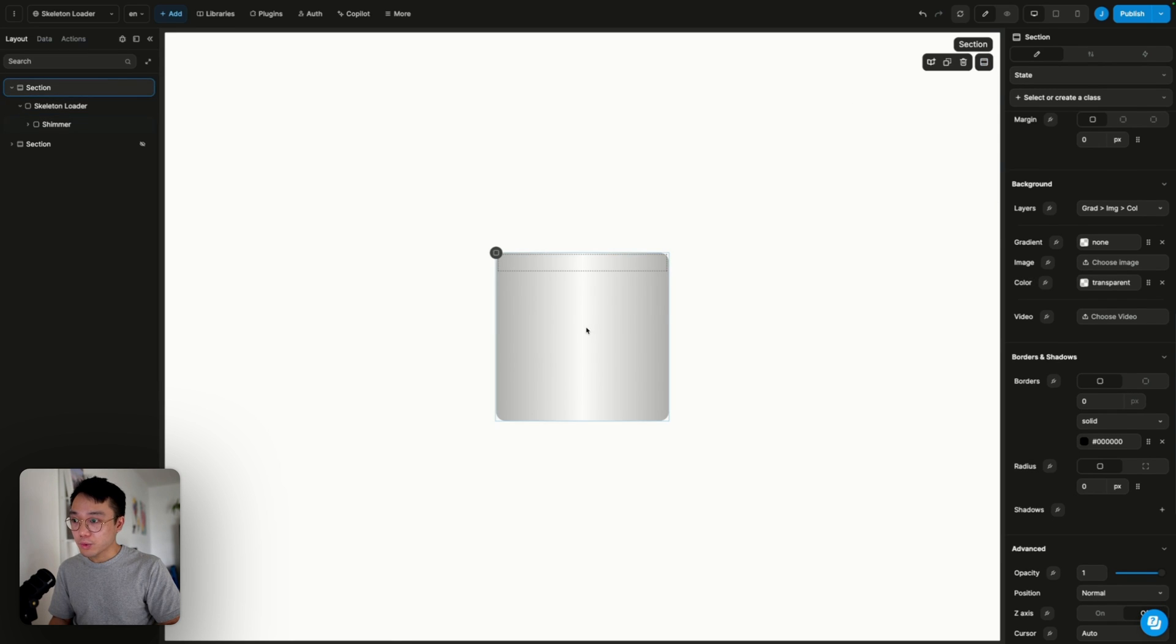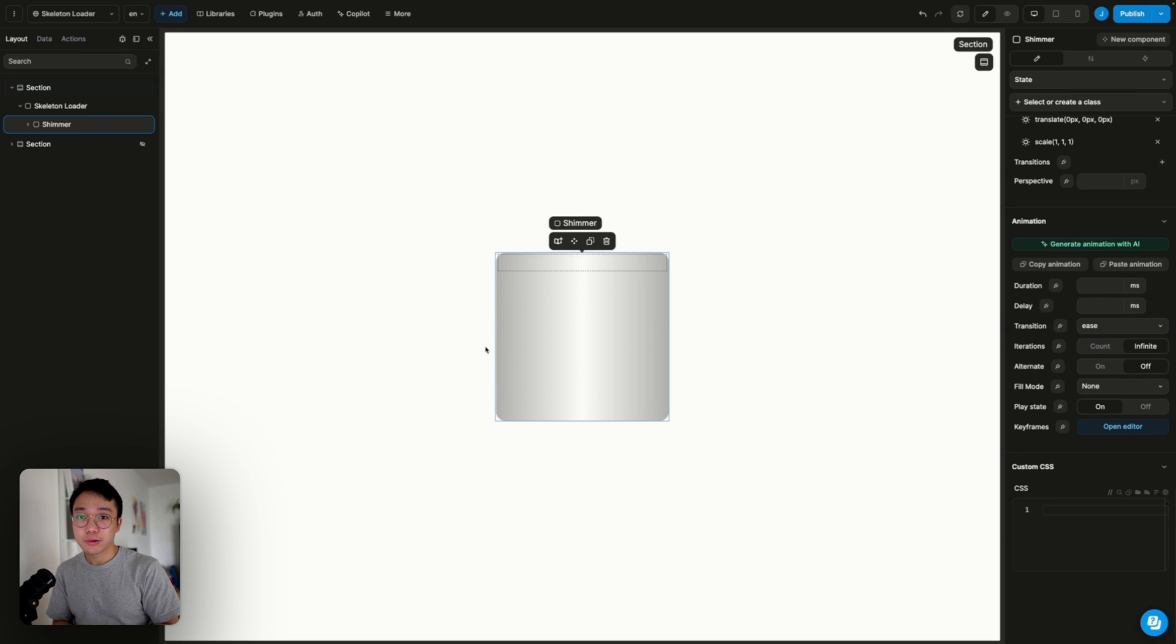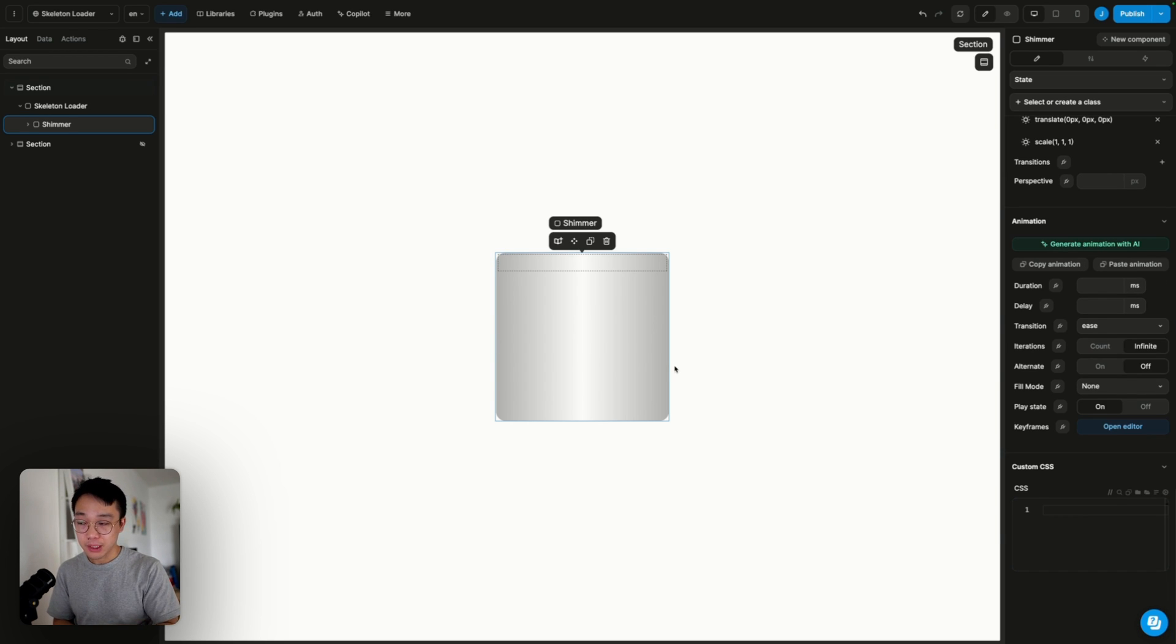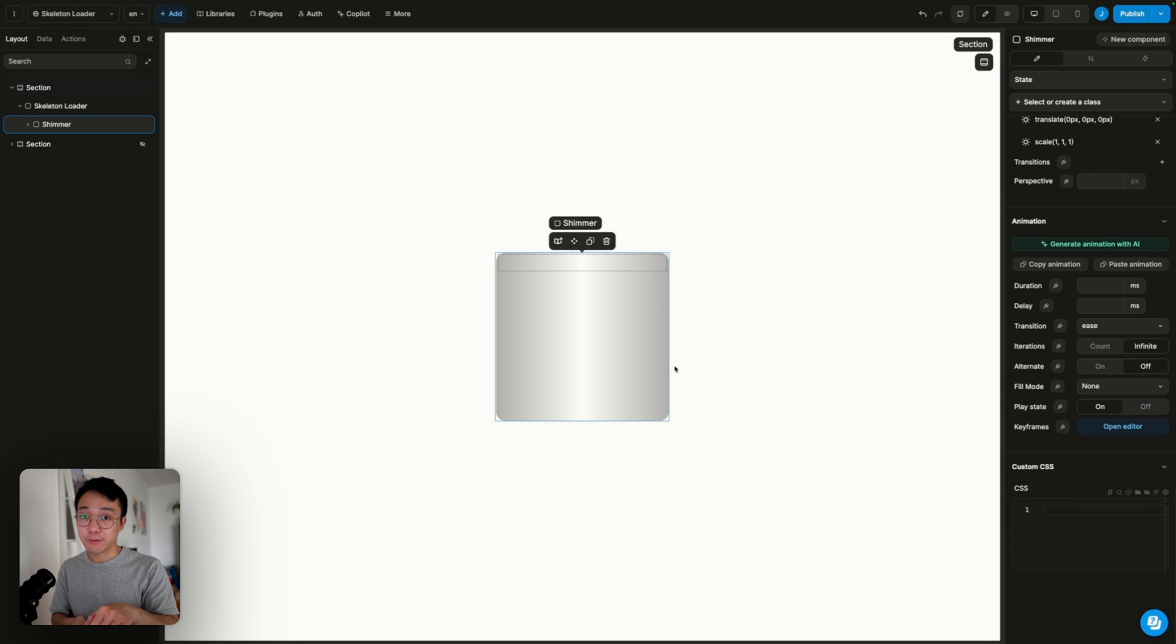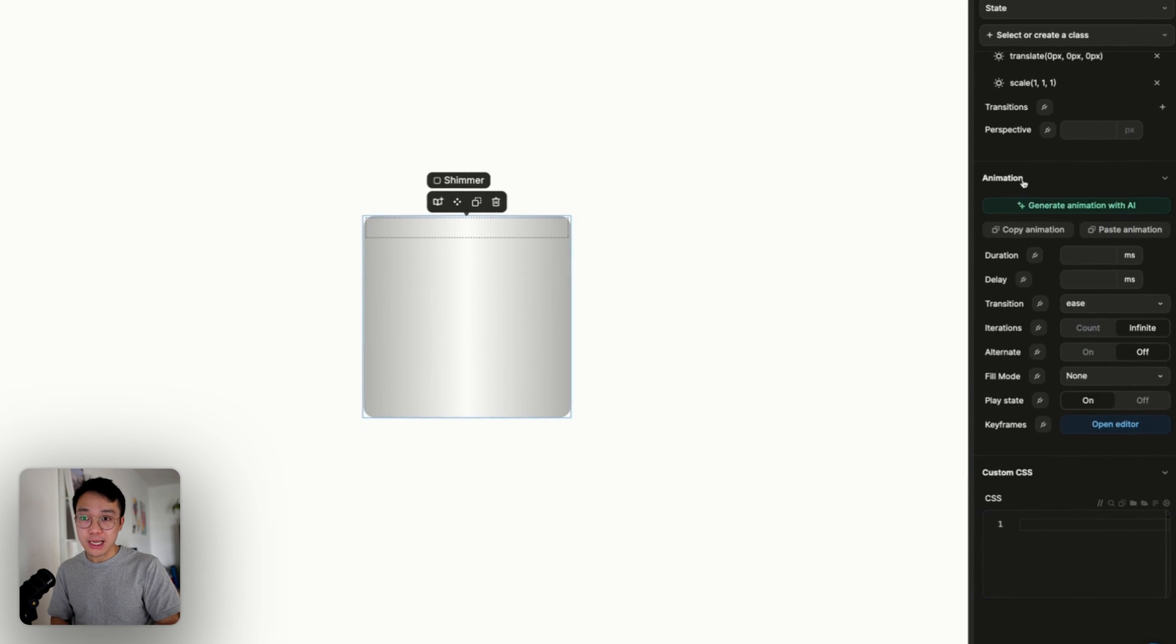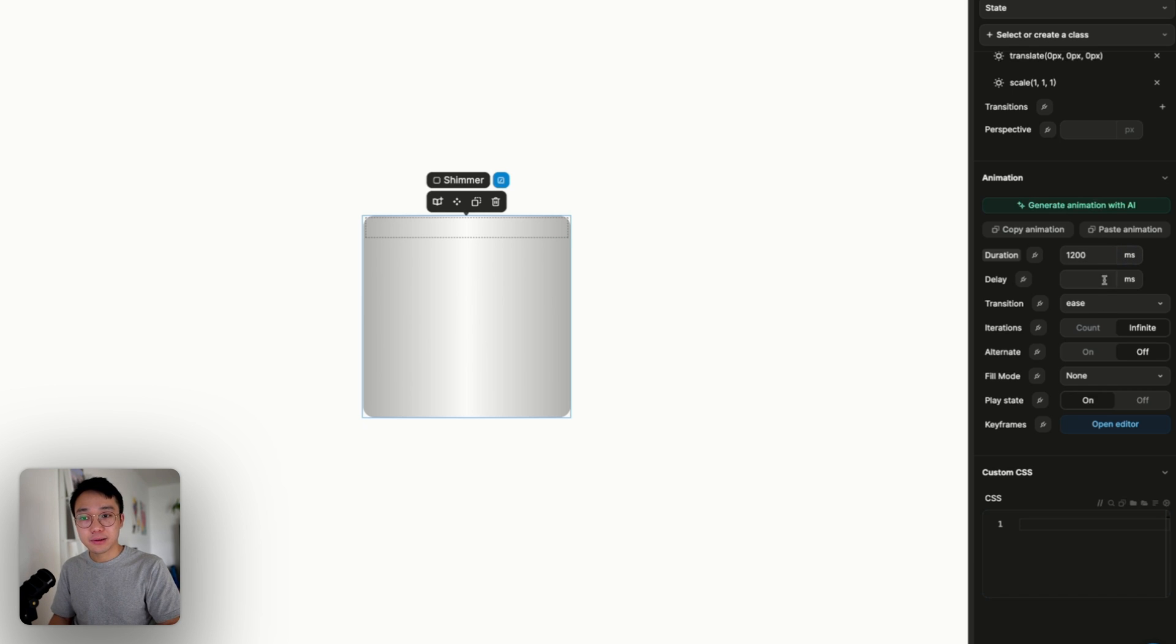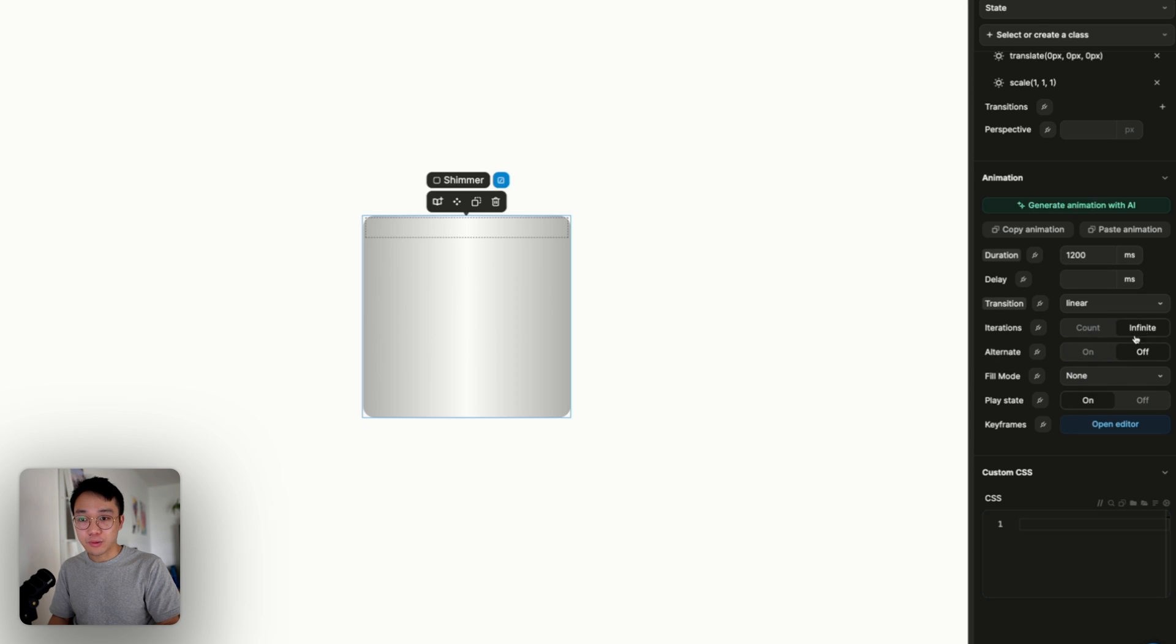And what we want to do now is to add the animation on the shimmer. So we want the shimmer to go from left to right in a circle, in a loop. And also we want the shimmer to go out of bound, so to each end. To do that, we can go to the animation section. And so for the duration, we can hit 1,200 milliseconds. The transition can be linear. And we will keep it to the infinite iterations.